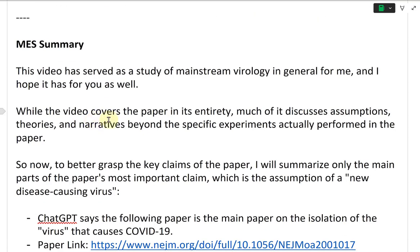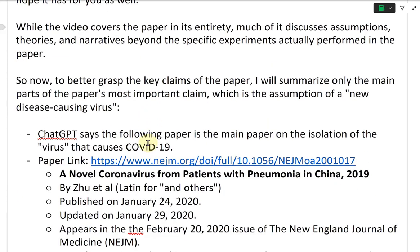While the video covers the paper in its entirety, much of it discusses assumptions, theories, and narratives beyond the specific experiments actually performed in the paper. So now, to better grasp the key claims of the paper, I will summarize only the main parts of the paper's most important claim, which is the assumption of a 'new disease-causing virus.'